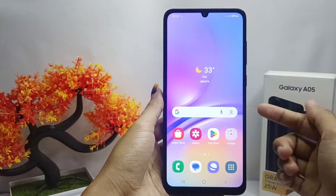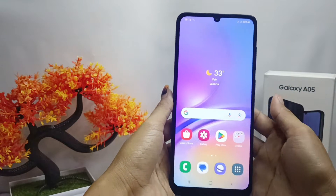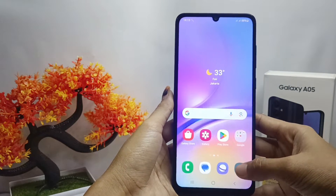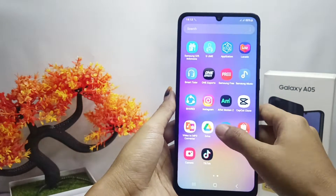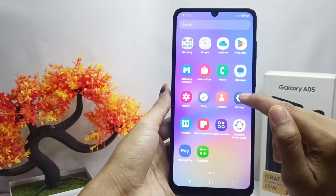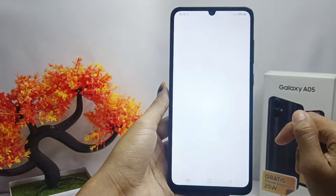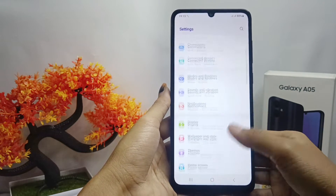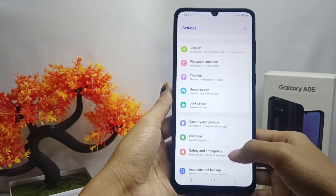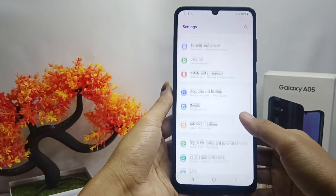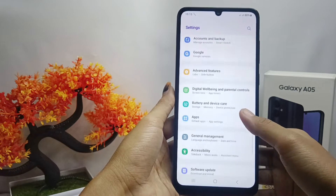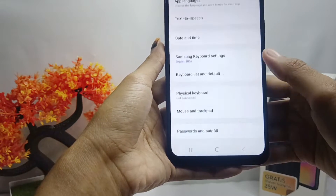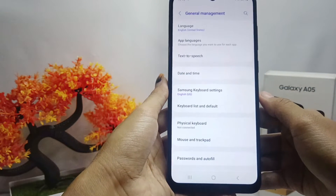You can set it automatically like this. First, please open the Settings menu on your device, then scroll down and open the General Management menu.